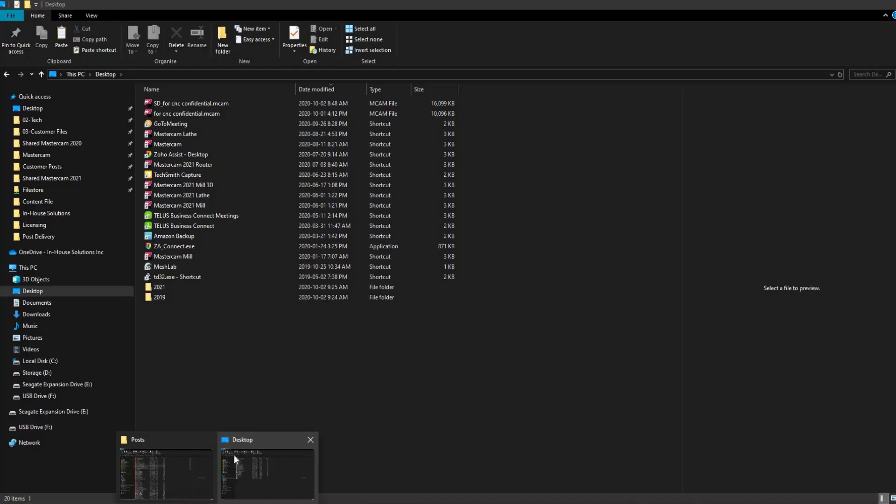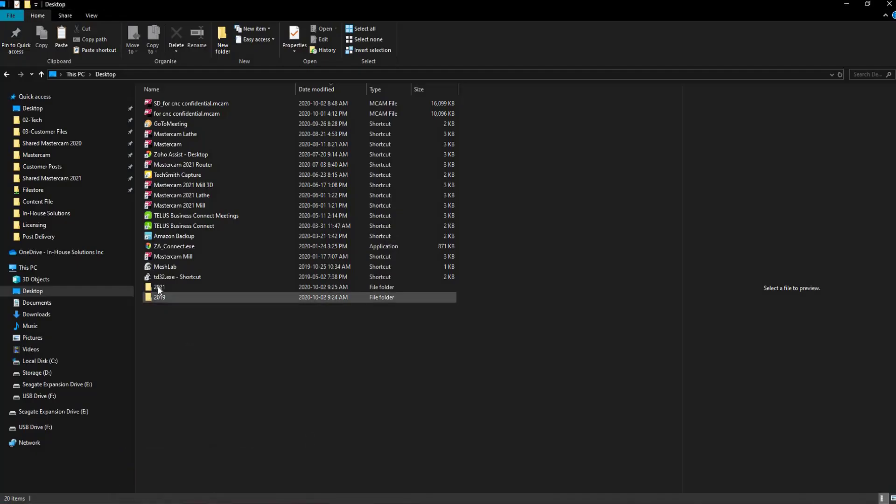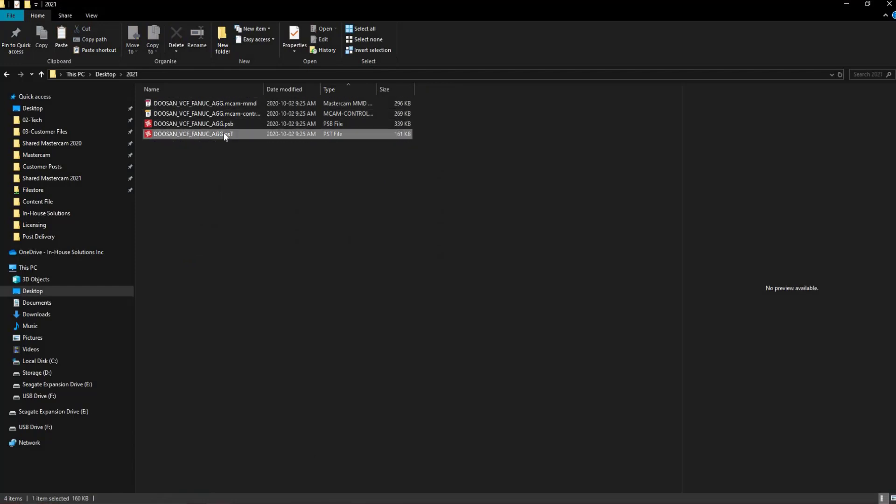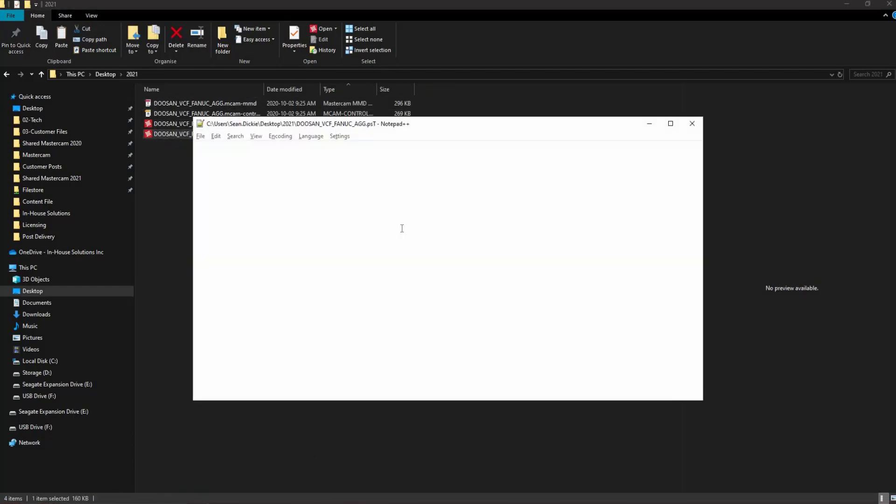Looking through our newer folder version on our desktop, we can now see that the files have been created. Opening the PST file, we can confirm that the process has worked by noting the change of the post version on the top line.